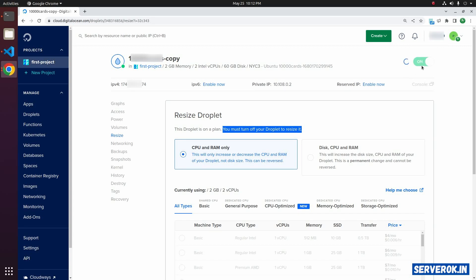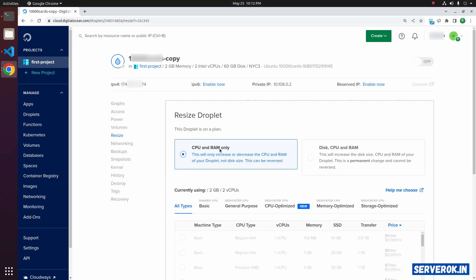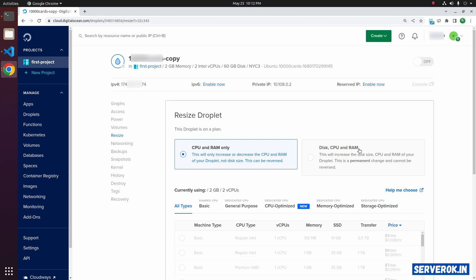Now the droplet is shutting down. Current status is off. Here we have two options. One is CPU and RAM only. The other is disk, CPU, and RAM.